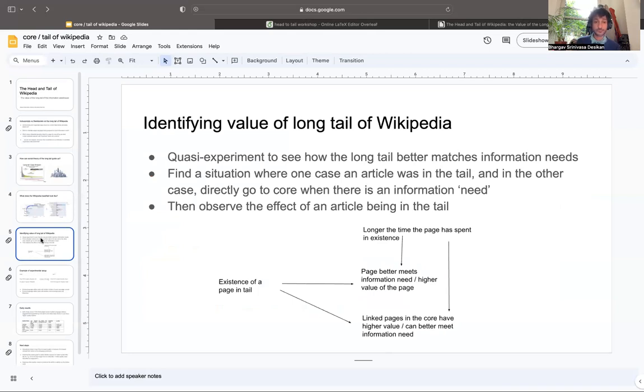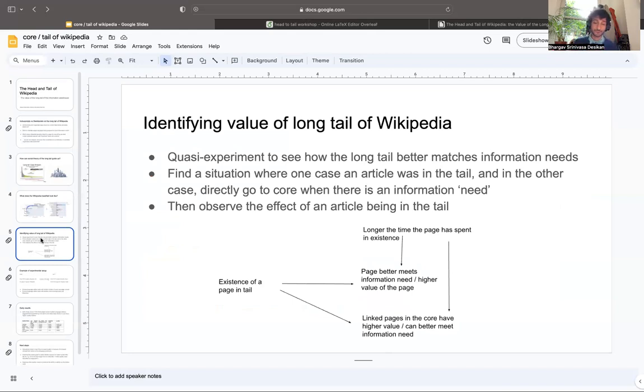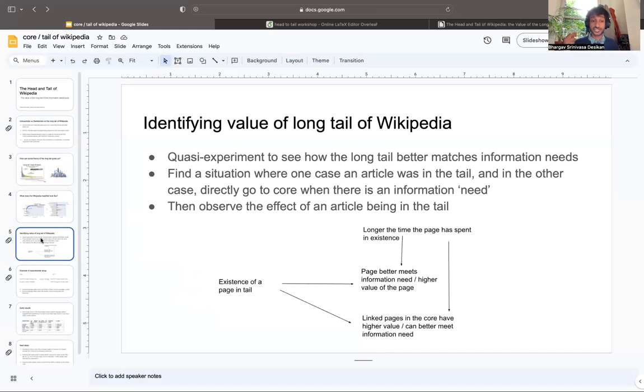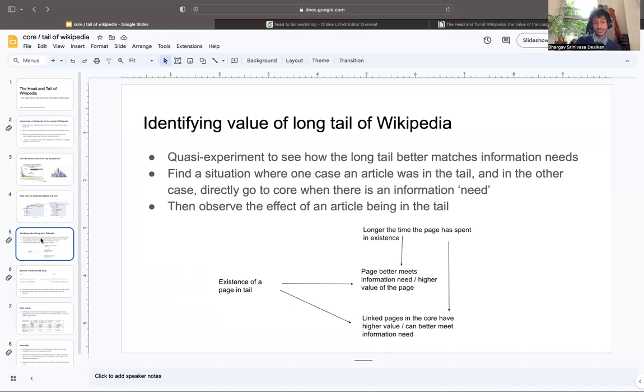What we try to do is set up a quasi-experiment to see how a long tail better matches an information need. We find a situation where one article was in the tail, and in the other case it goes directly to the head without ever being in the tail when there's later an information need. So we then observe the effect of an article having been in the tail and then going to the head as opposed to directly. You can see in the bottom over here a causal graph that shows us how this might happen.